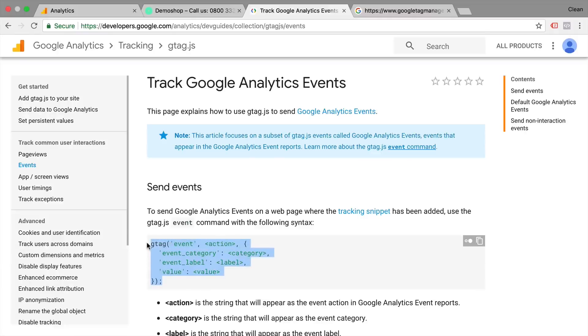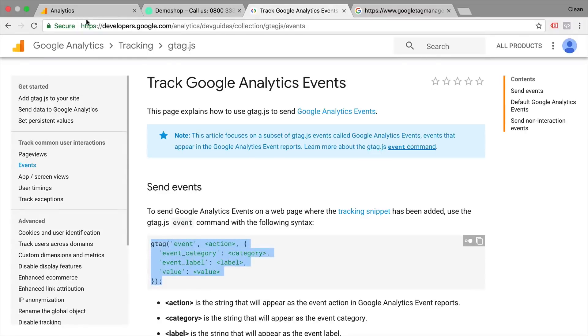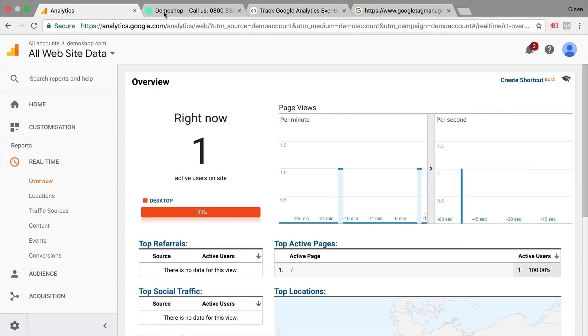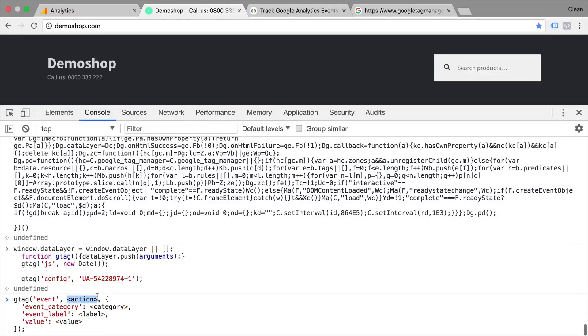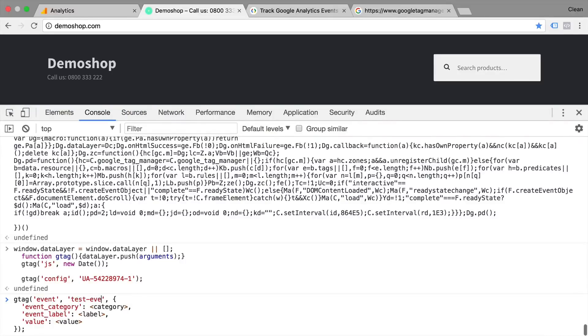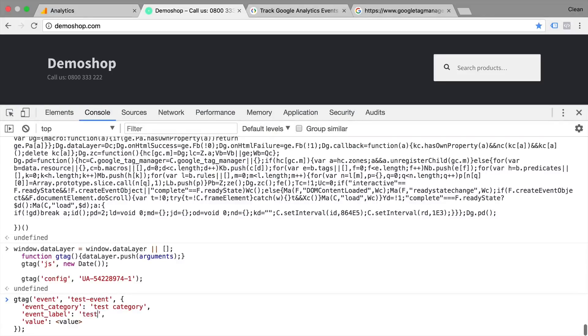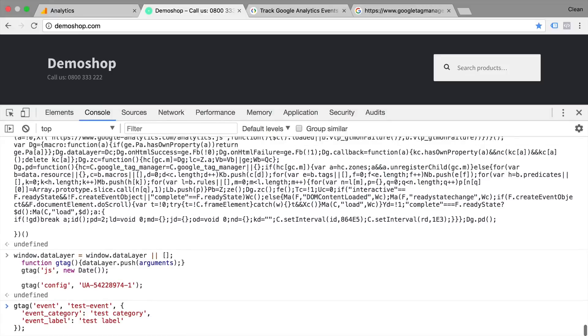Let's copy this and try it out inside of our developer tools. We need to enter an action. So in our case, that would be test tag or test event. Then we have a category and a label. I will omit this last value here. And as you might notice, I've entered valid JavaScript with these quotation marks around my values, that's the representation for a string.